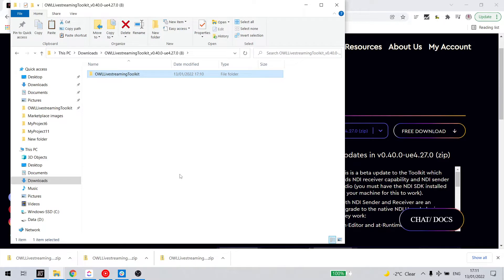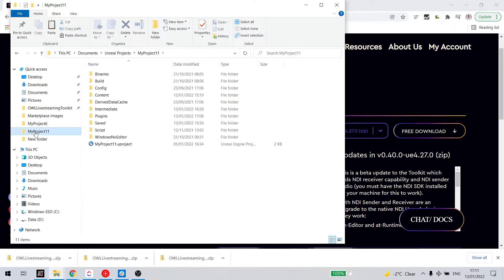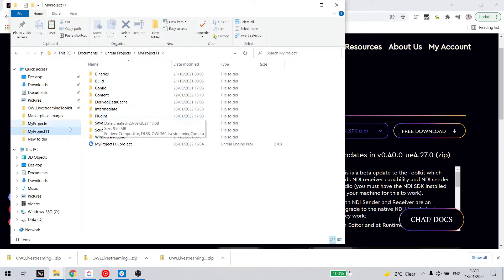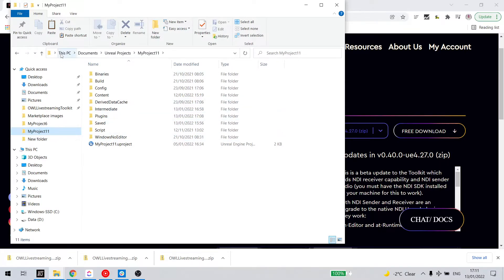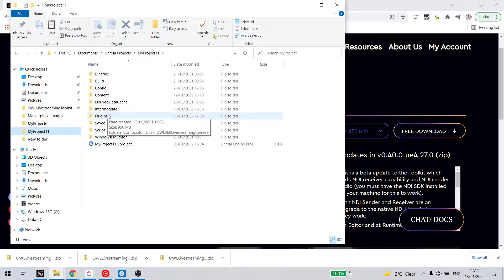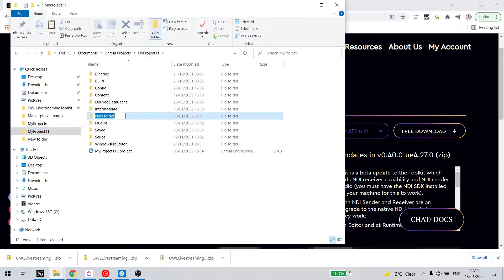Then I just find my Unreal project, in this case I've got a project here, and go to the plugins folder in the folder of that project. So we can see my path here, documents, Unreal projects. You may have your own one. If you don't have a plugins folder, you can just create one, like so.